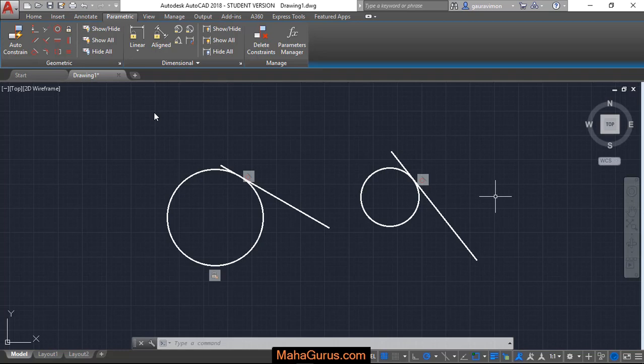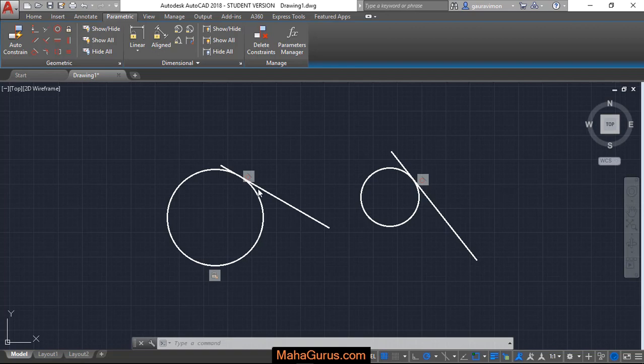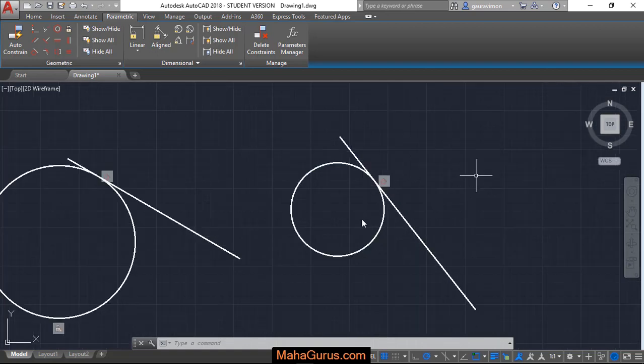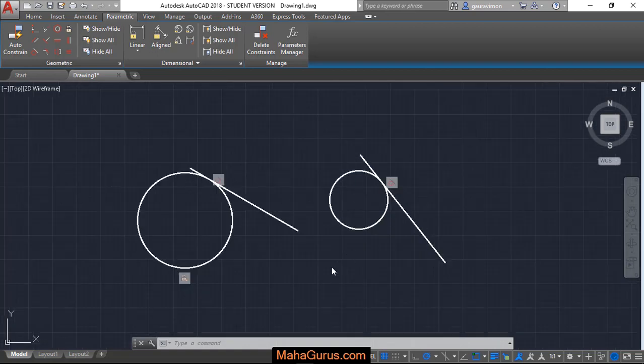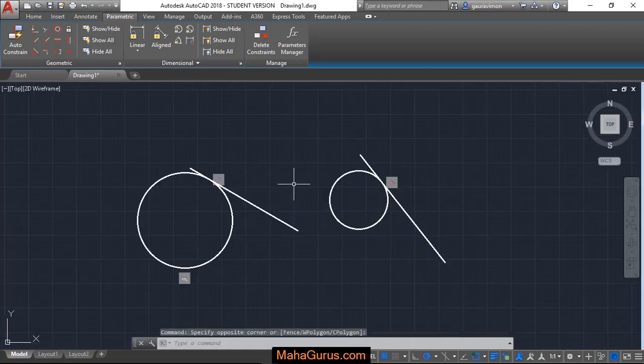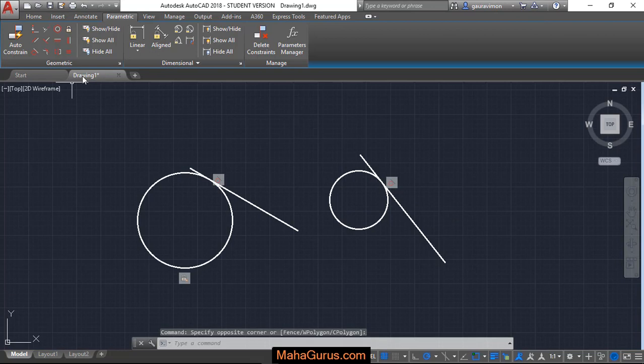Hi guys, welcome back to YouTube channel. So in this tutorial we're going to learn how we can show and hide the constraints in AutoCAD. As you can see here we have a fixed constraint, a tangent, and here also a tangent constraint.